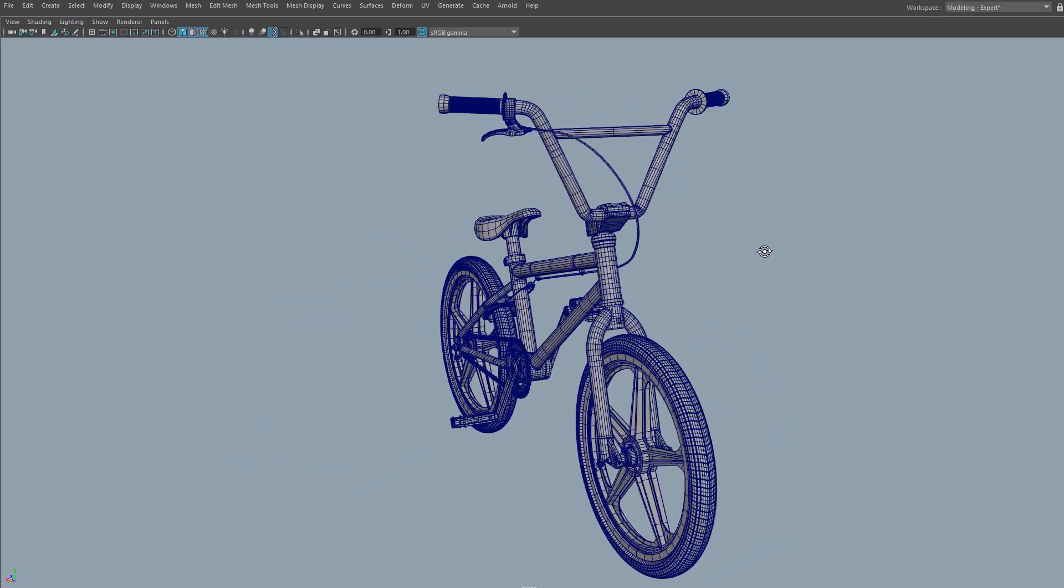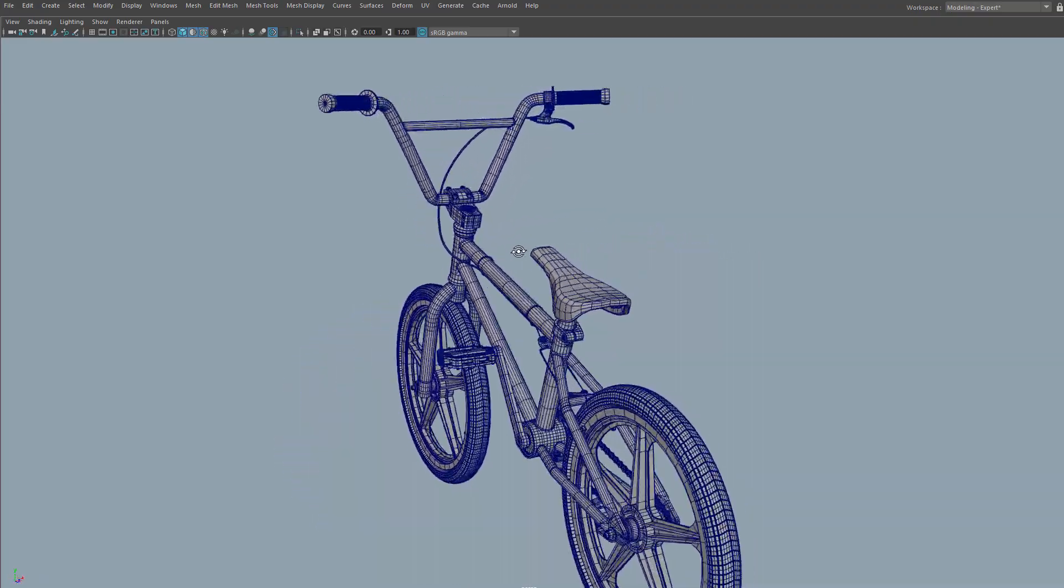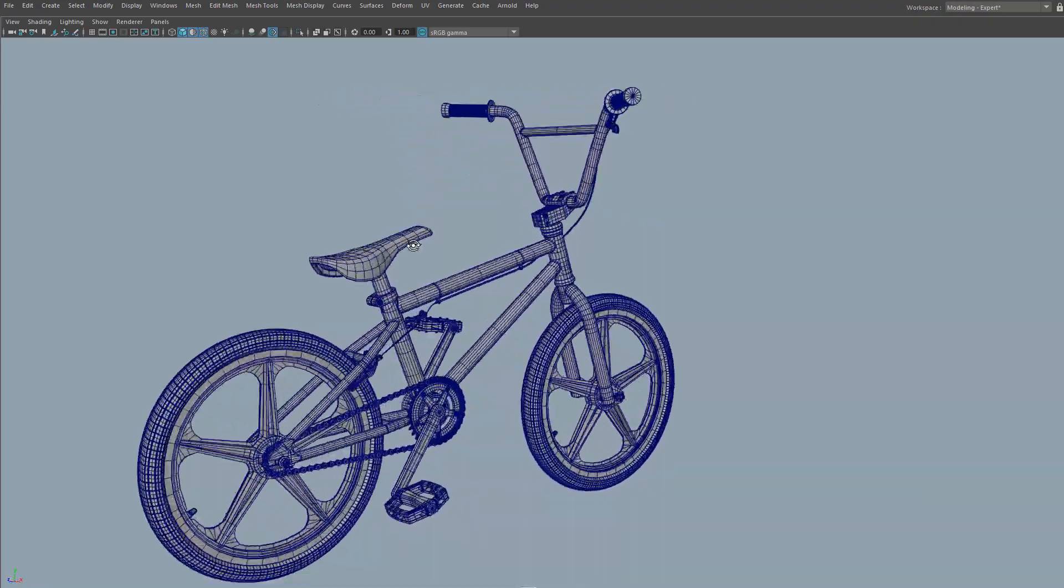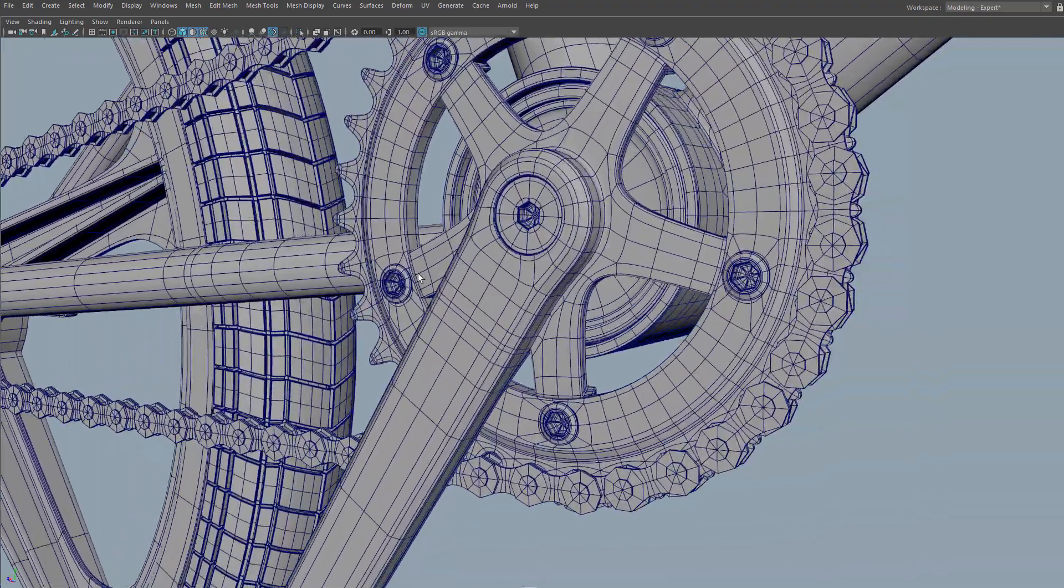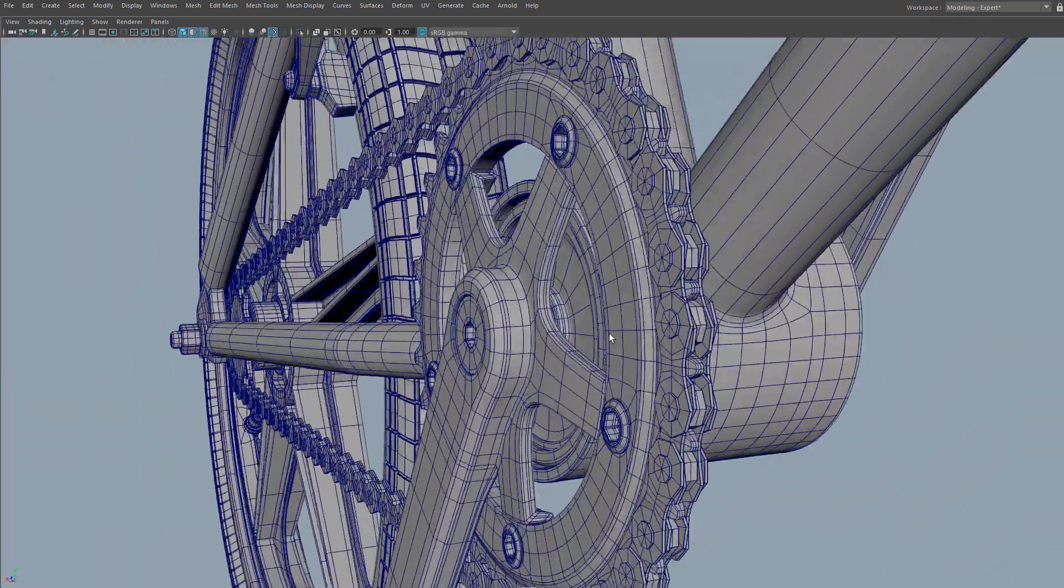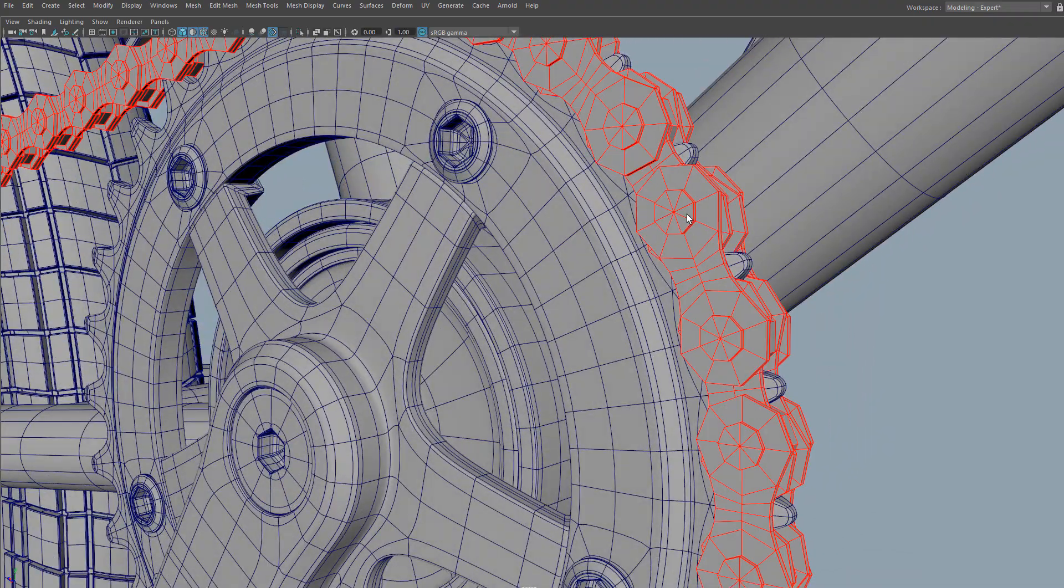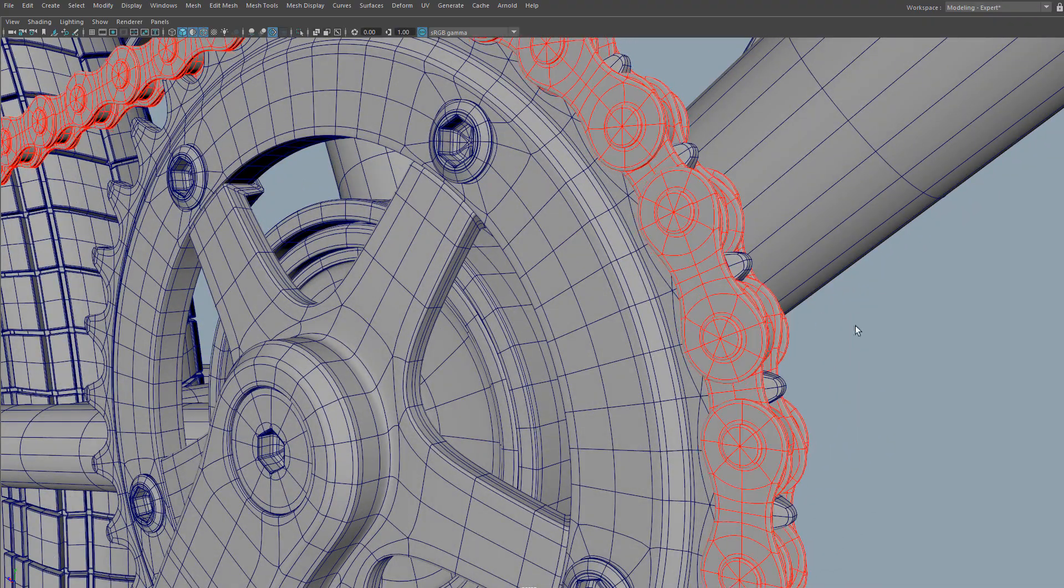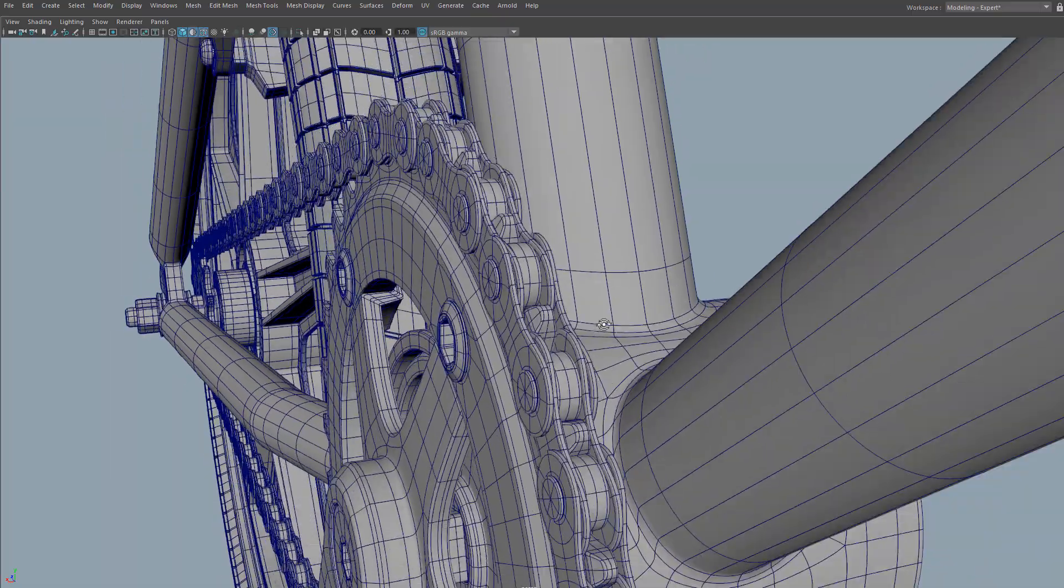In this course, we will create a high-end 3D model of a BMX bike. We'll focus on clean quad topology using subdivision surfaces, which are the standard for movies, film, and animation.